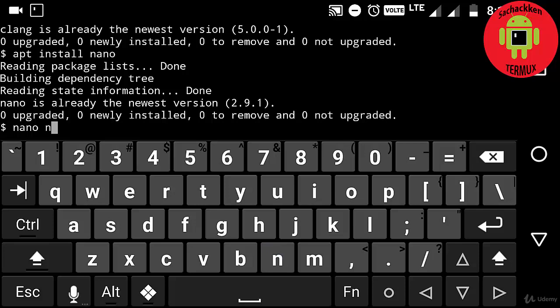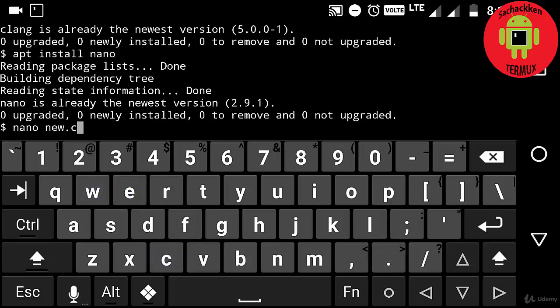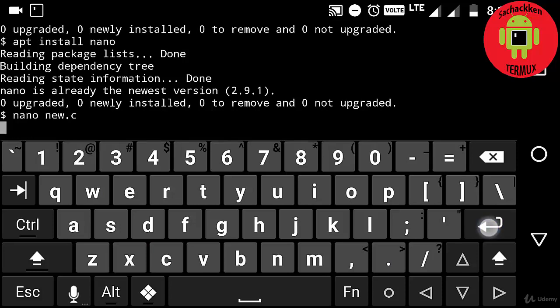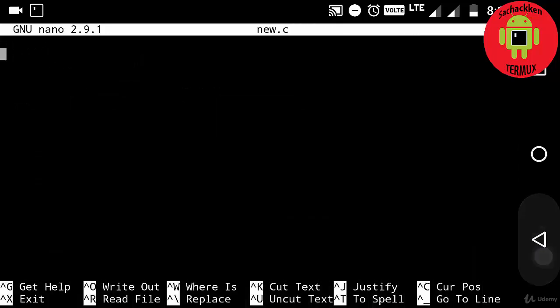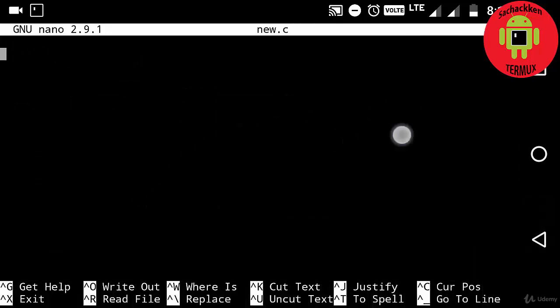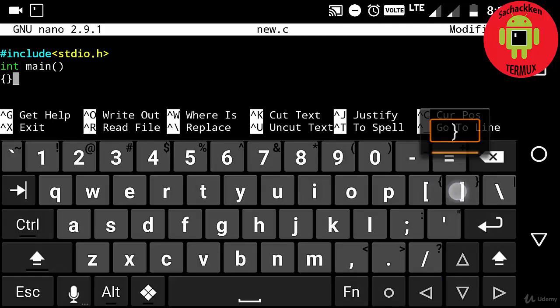Okay, now it's time to write a simple C program on your Android Termux. So now I am going to type nano new.c. New.c is a file name. So here comes the nano text editor, and now typing #include stdio.h.